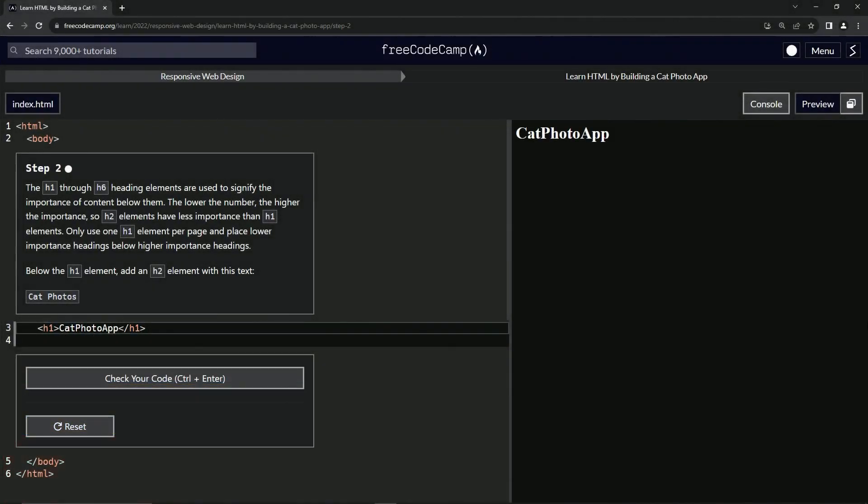All right. Now we're doing FreeCodeCamp, responsive web design, learn HTML by building a cat photo app, step two.